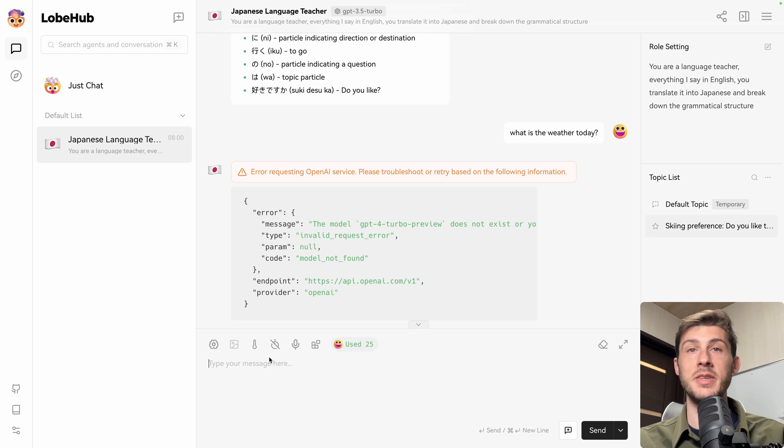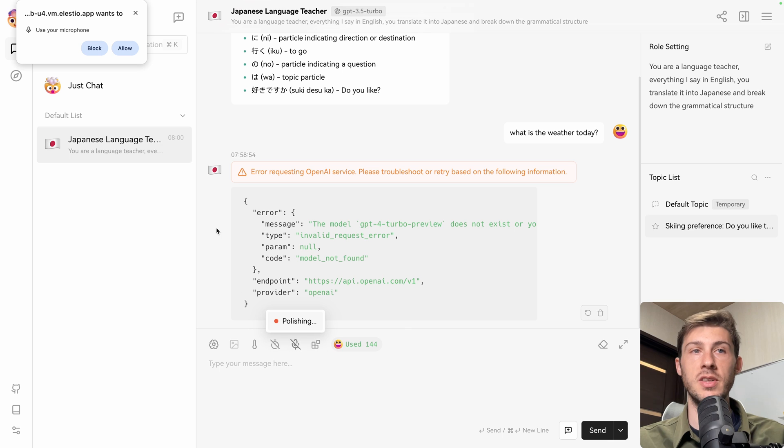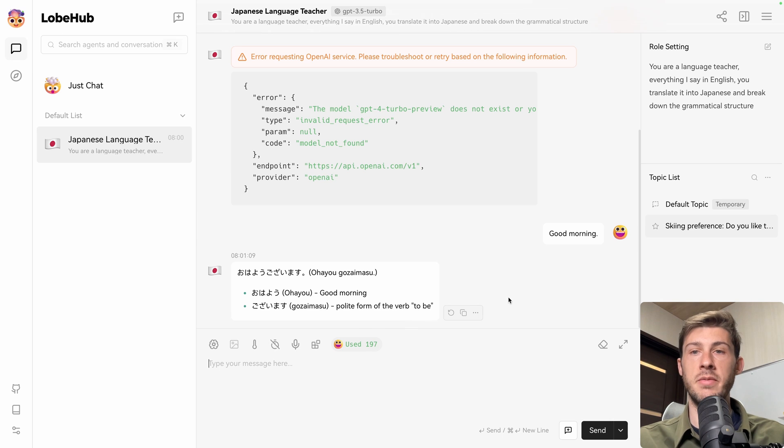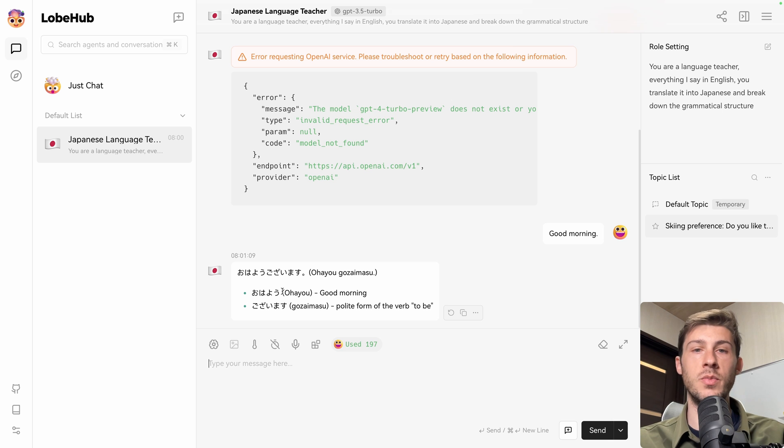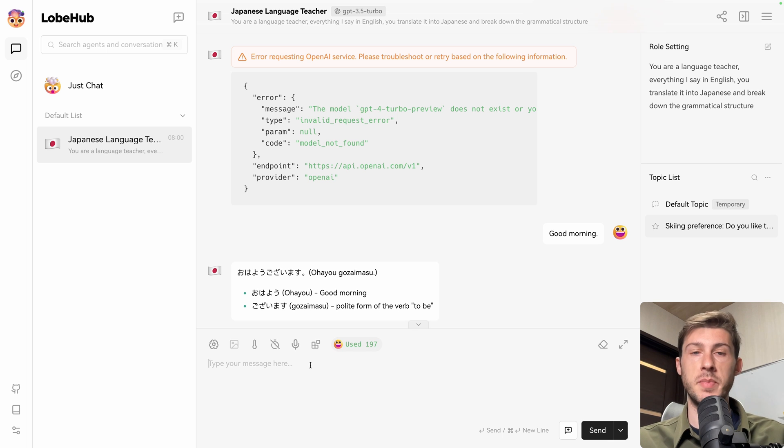Then instead of typing, you can chat directly with your voice. If I click here on voice input, it's asking me access to my microphone. And I have my translation, ohayō gozaimasu, which means good morning, with the explanation of the gozaimasu, which is the polite form of the verb to be.